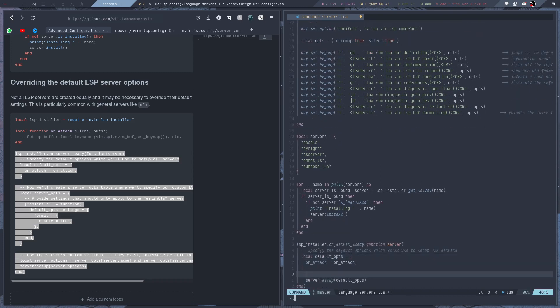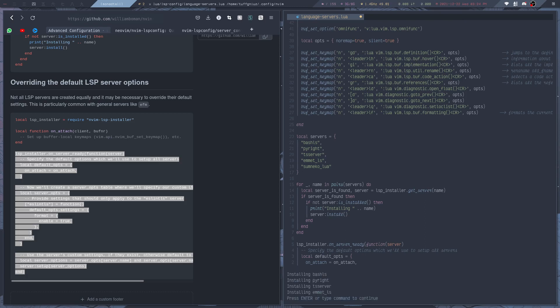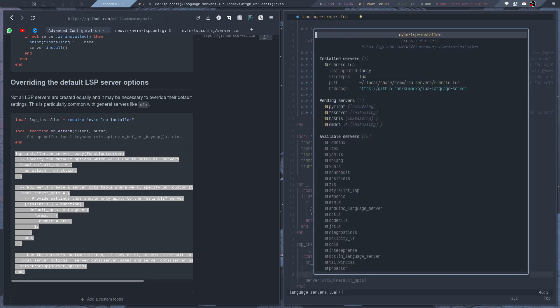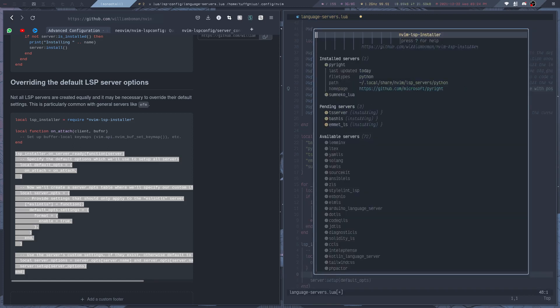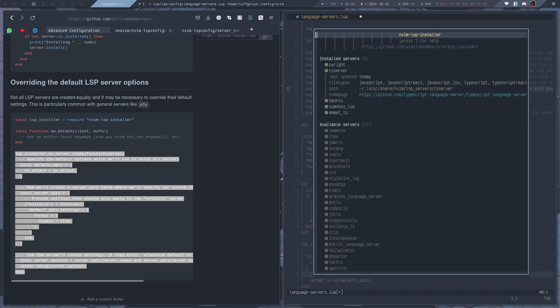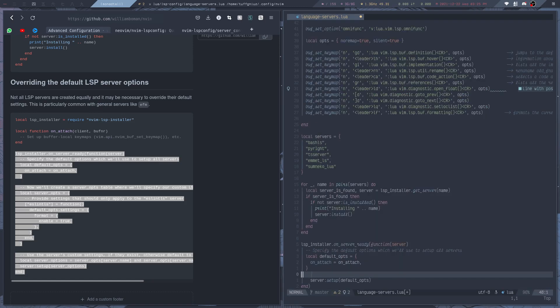So if I reload this file, you probably will see that it will start installing the servers. Yeah, so now it's installing the servers. You can actually run the LSP install info. So yeah, it didn't take a lot of time to install all of these servers, so that is pretty nice.